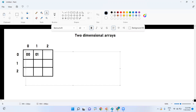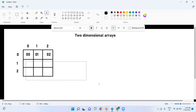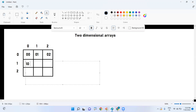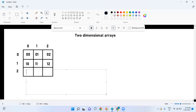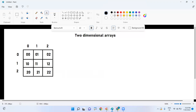So the 0th row, 1st column element is represented as [0][1]. The 1st row, 1st column is [1][1]. The 2nd row, 0th column is [2][0], 2nd row 1st column is [2][1], and 2nd row 2nd column is [2][2]. This is the way we represent elements using row and column indices.